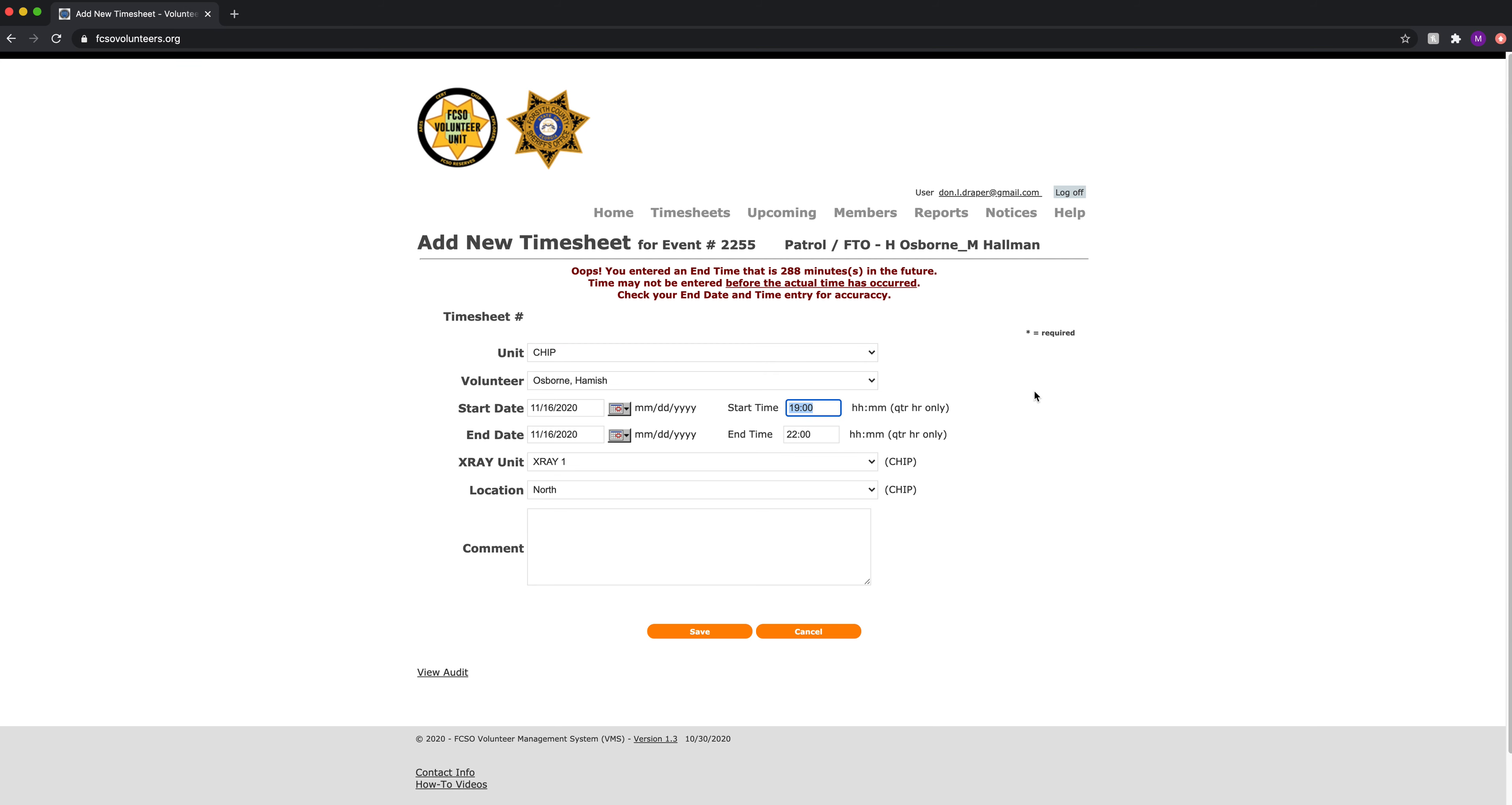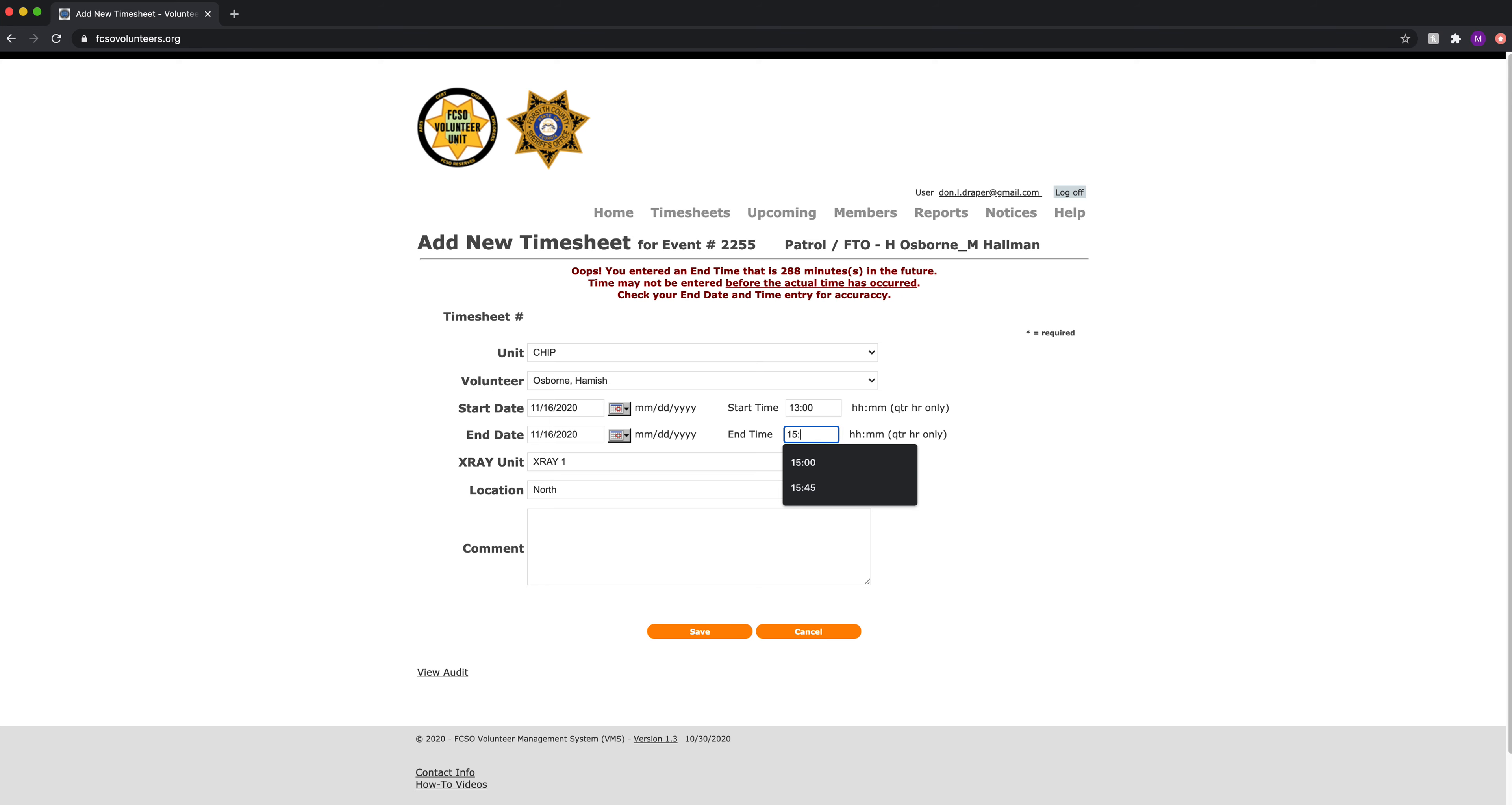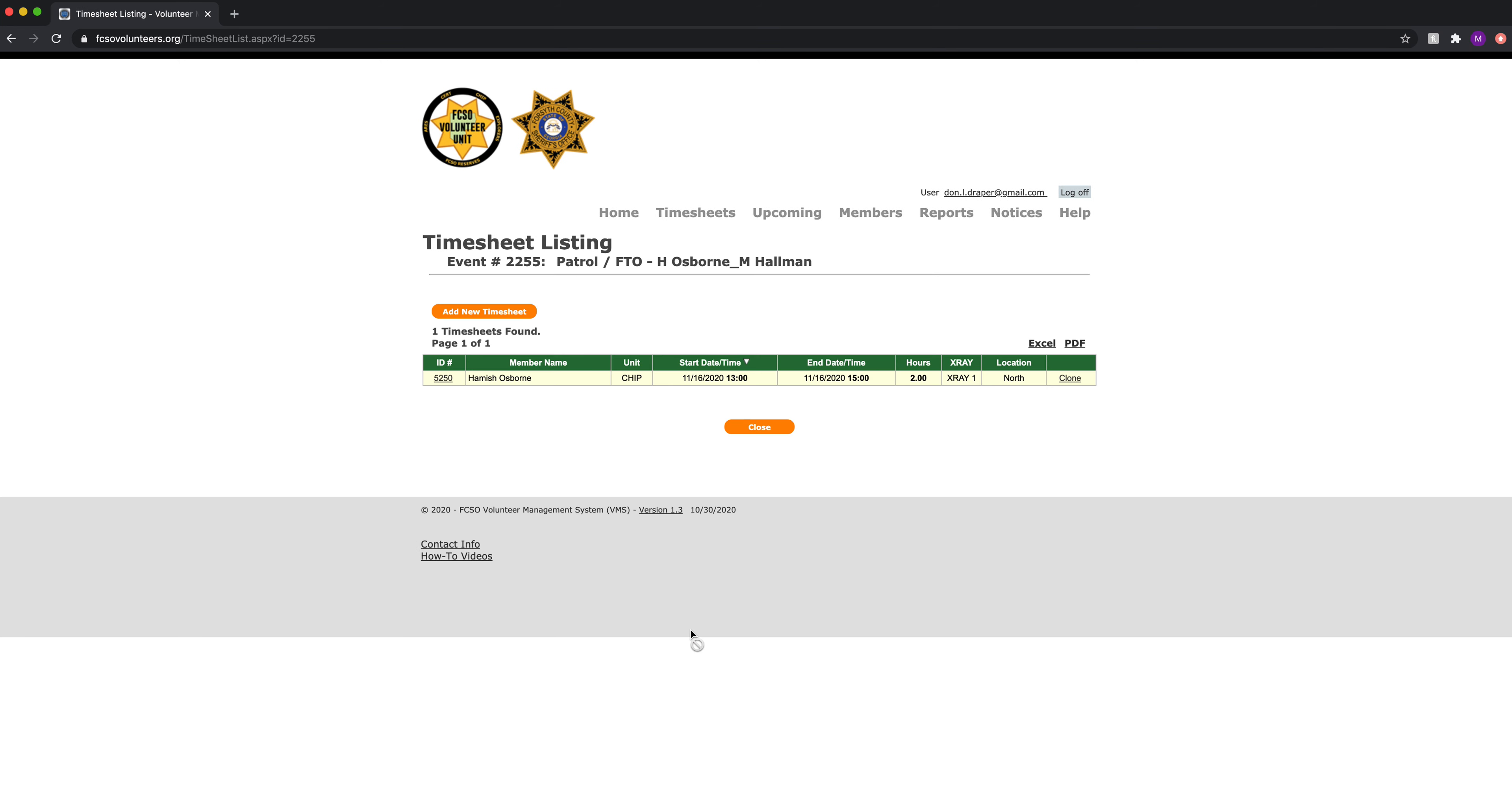So we will change this and say 13 to 15, and click save. Hamish Osborne now has a record from 1300 to 1500 for a total of two hours, x-ray one in the north.